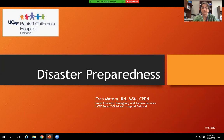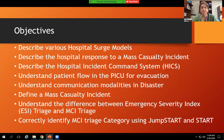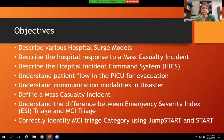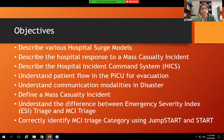Our objectives today: we're going to describe various hospital surge models, describe the hospital response to a mass casualty incident — internal or external — describe the hospital incident command system or HICS, talk about flow in the PICU for vertical or horizontal evacuation, discuss communication modalities in disaster, define a mass casualty incident, and for ED staff we'll cover MCI triage — ESI versus MCI triage — and identifying MCI triage categories using JumpSTART and START.